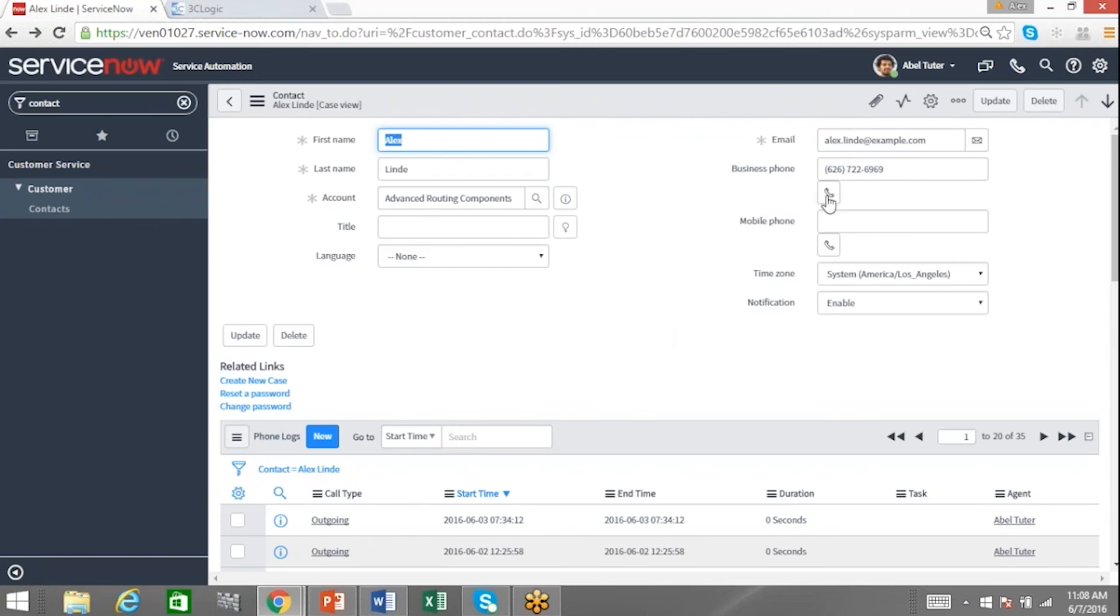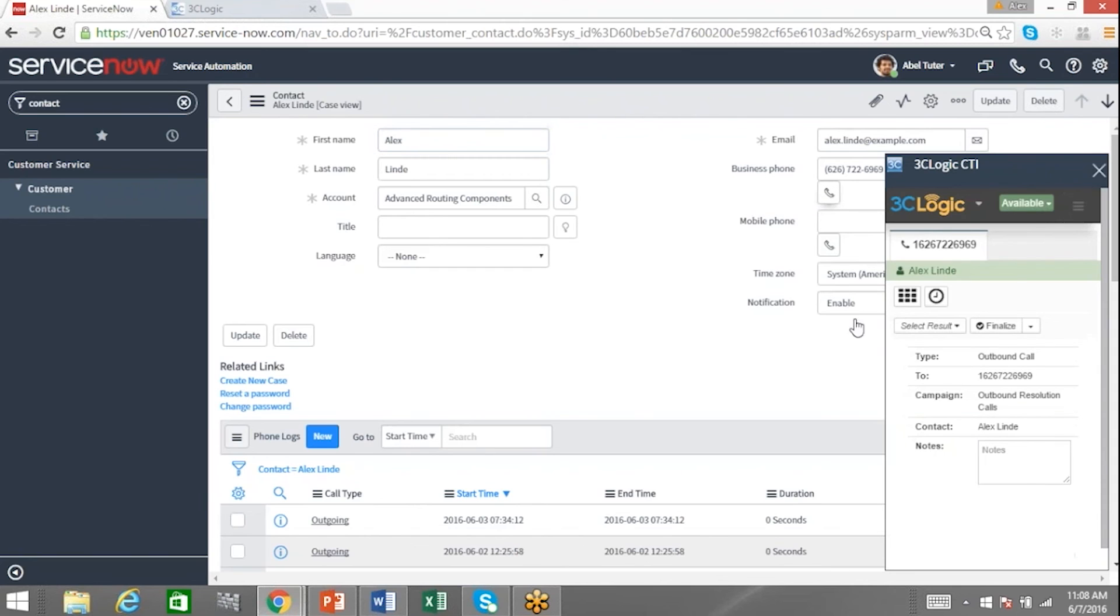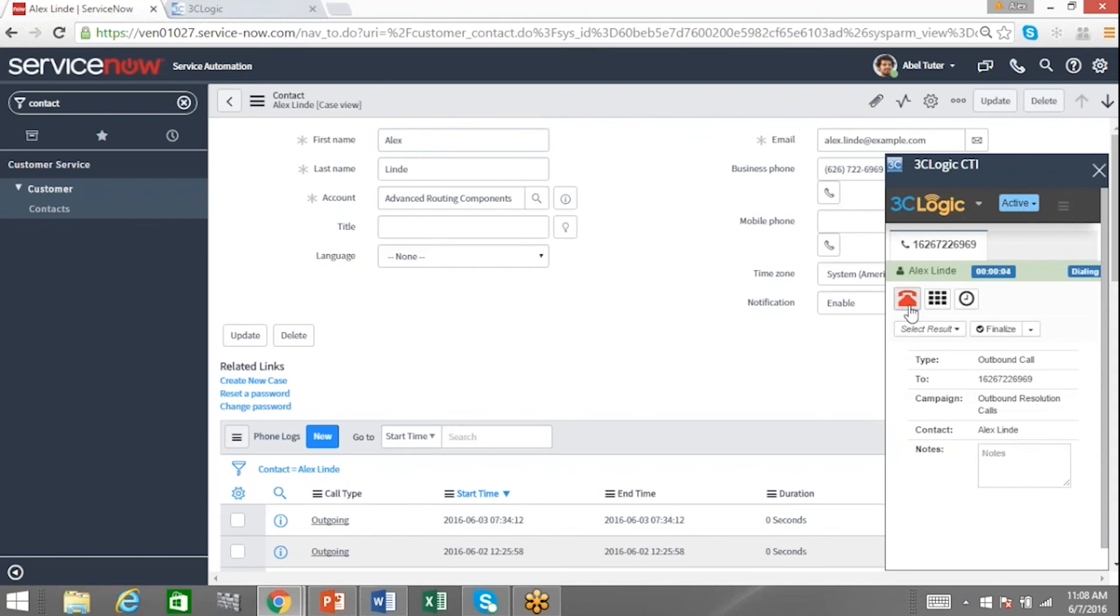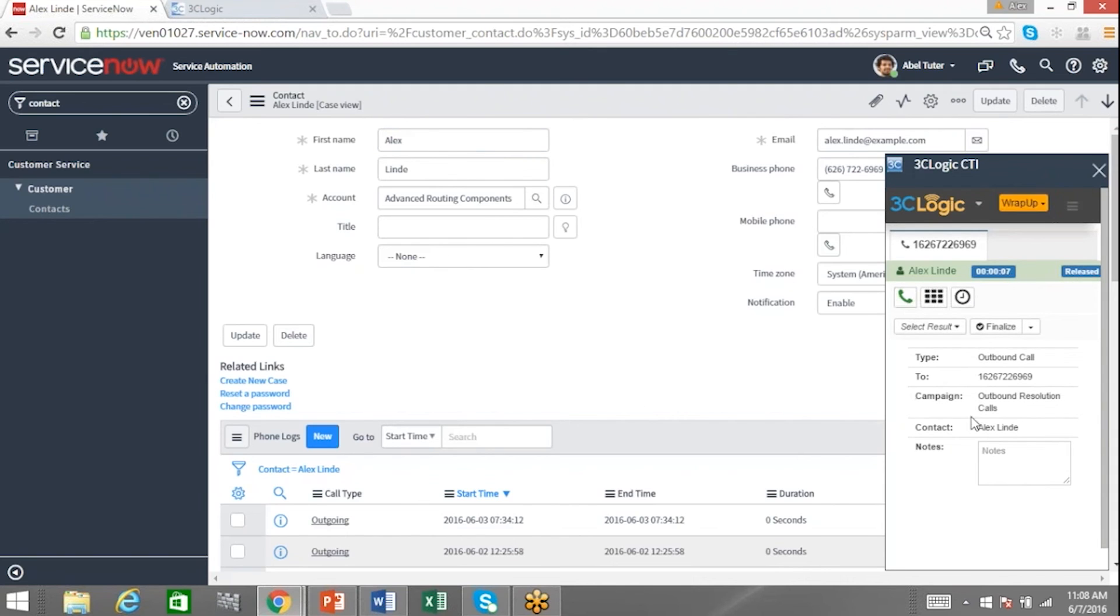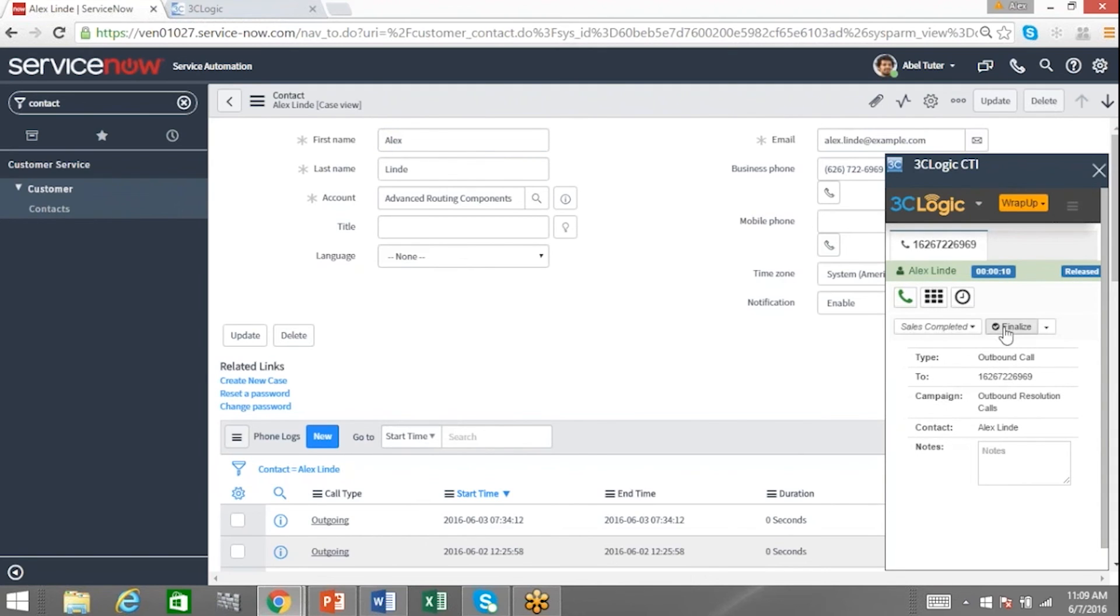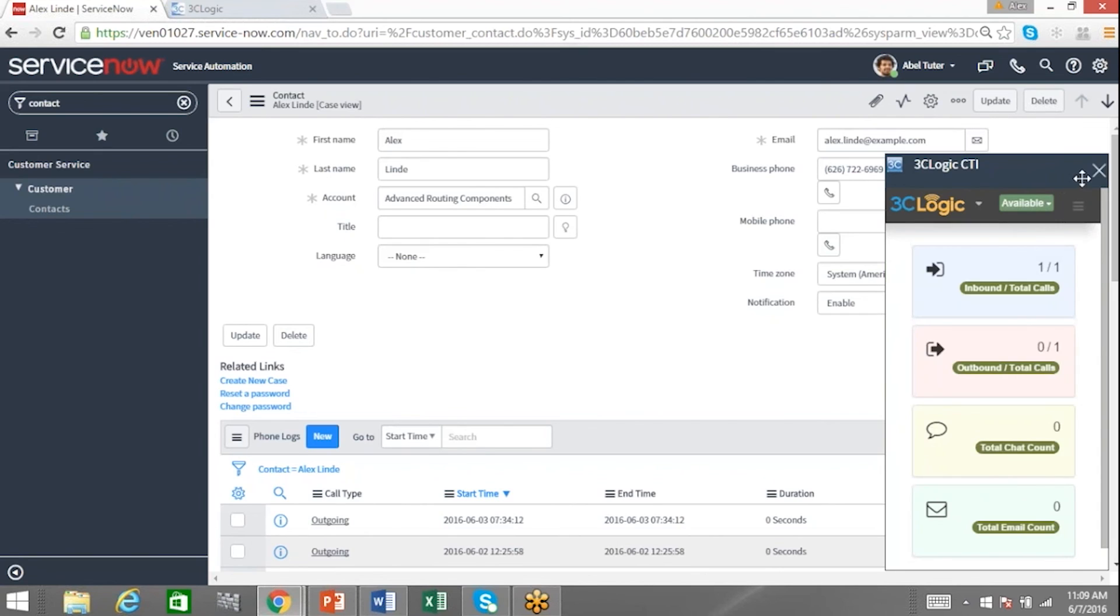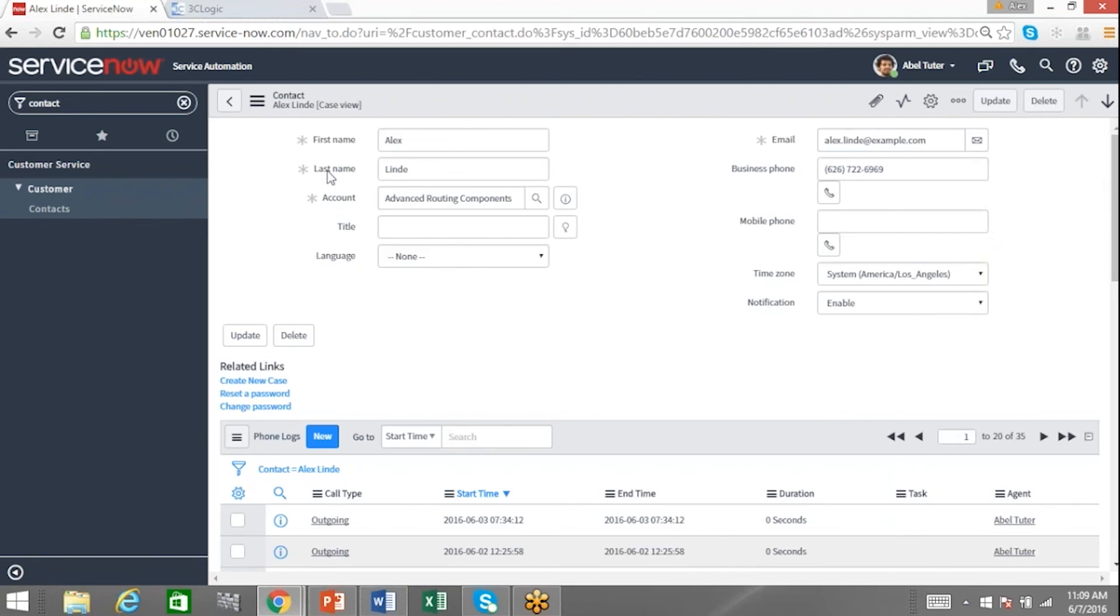And of course if you wanted to you could very conveniently initiate an outbound call, which I've done right here, and then go ahead and type in your notes, establish a disposition, and finalize it. So that's just one very specific set of use cases.